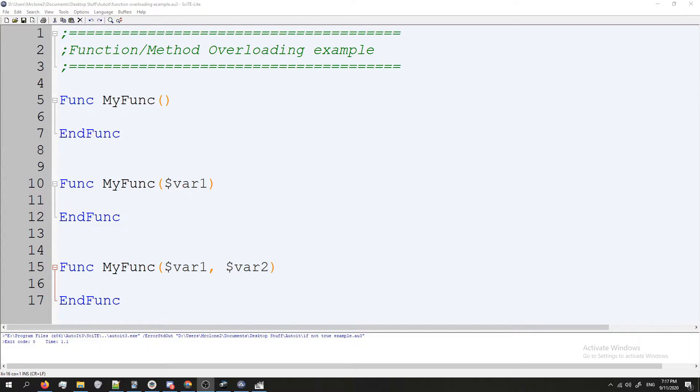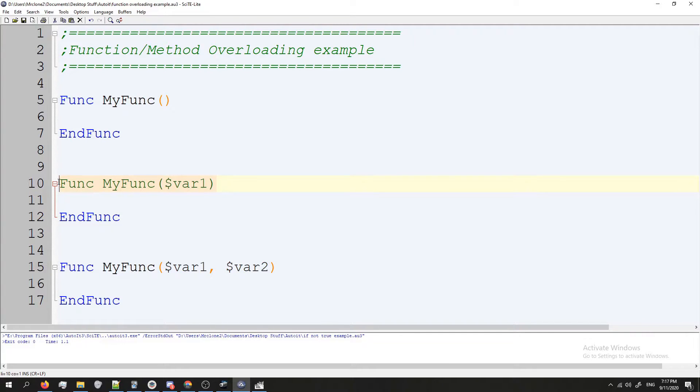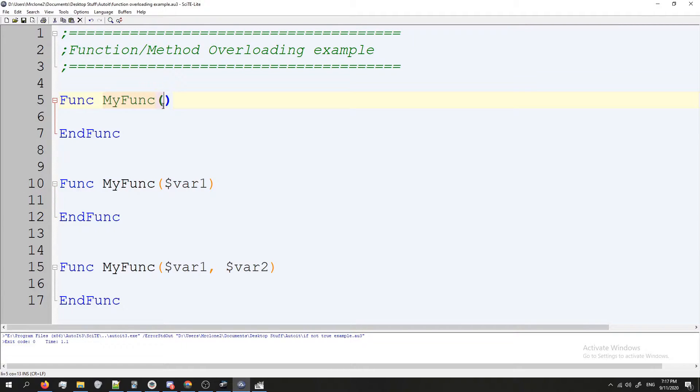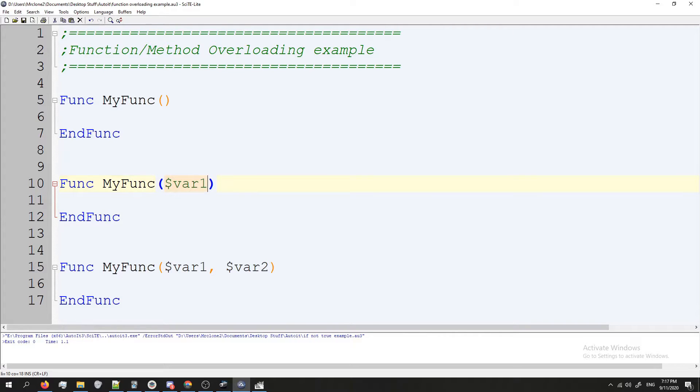Now in most programming languages they will treat these three functions as different functions. They call this line here where you're declaring the function or the method, they call it the method signature or the function signature. And basically it includes the name of the function, the parameters, and in some programming languages the return type as well, which is like if it returns like a string or a number, stuff like that.